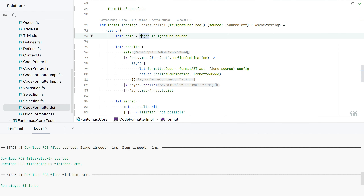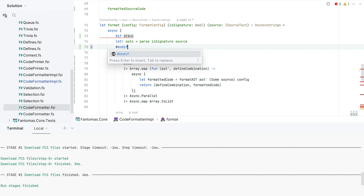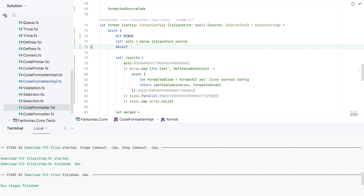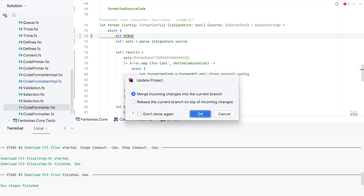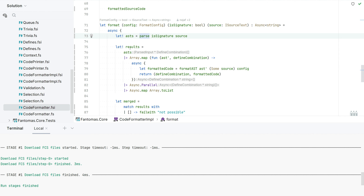First up, we parse the AST. This might seem a bit confusing — parse could return multiple ASTs. This actually occurs when we have hash defines, so if we have something like #debug, depending on whether debug is active or not you'll have different code, which is why we have an array. In the simple case, parse results will return a single item and then we format that AST.